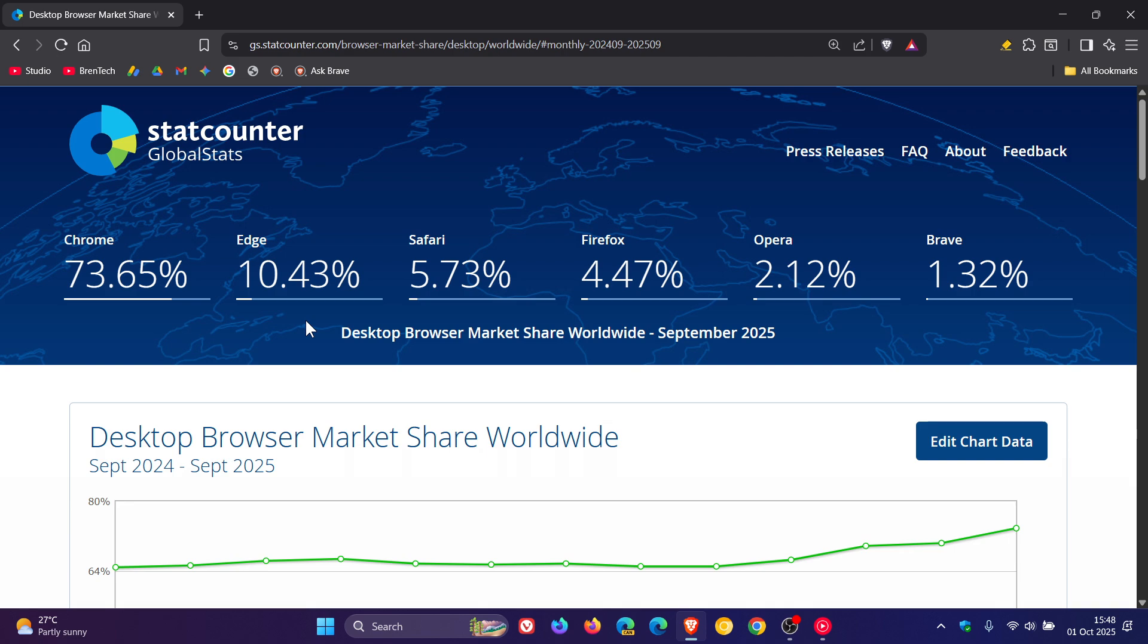But with that said, Chrome is following suit. I'll leave a video regarding a whole lot of AI that Google is going to start pushing and is pushing into Chrome.